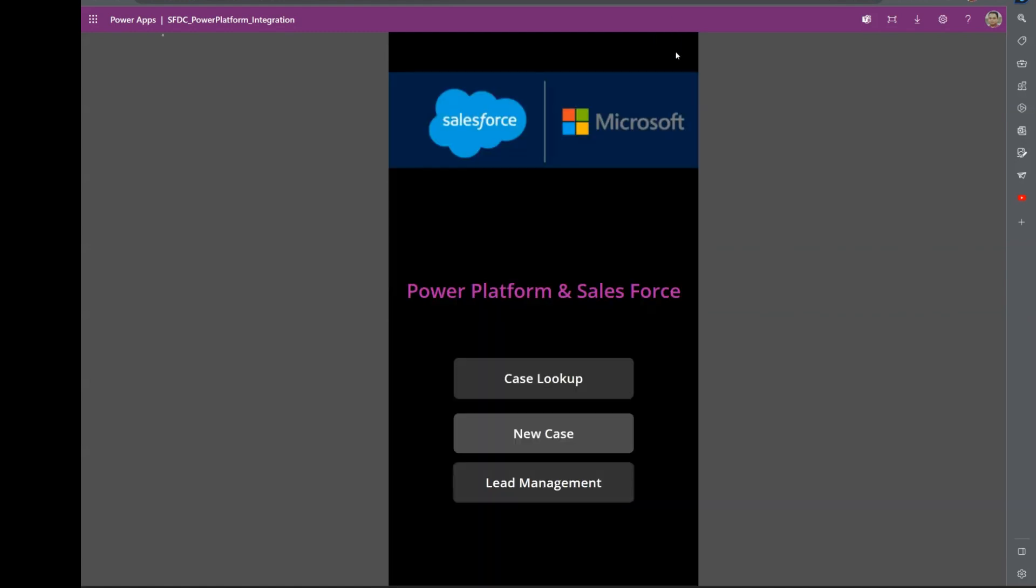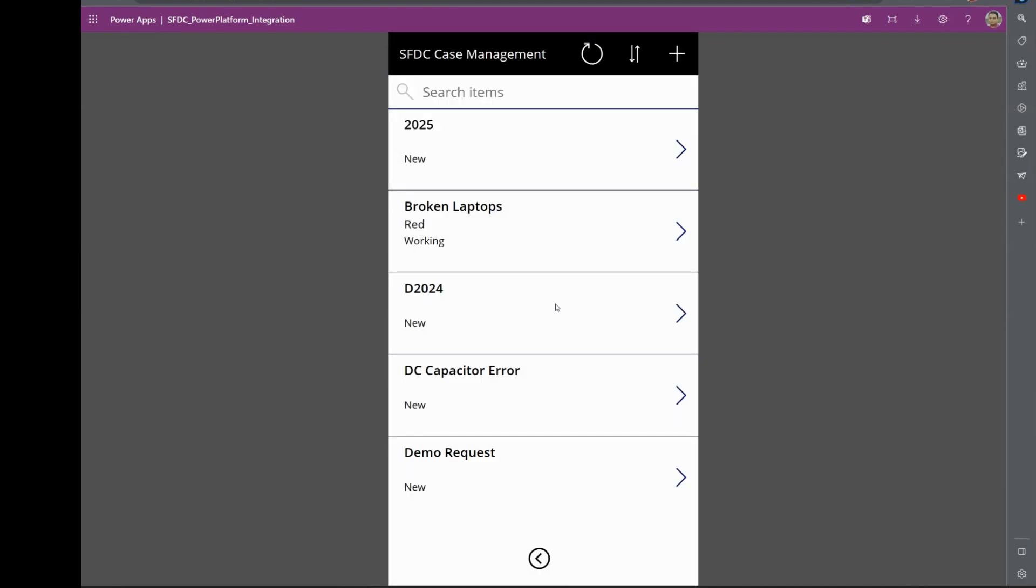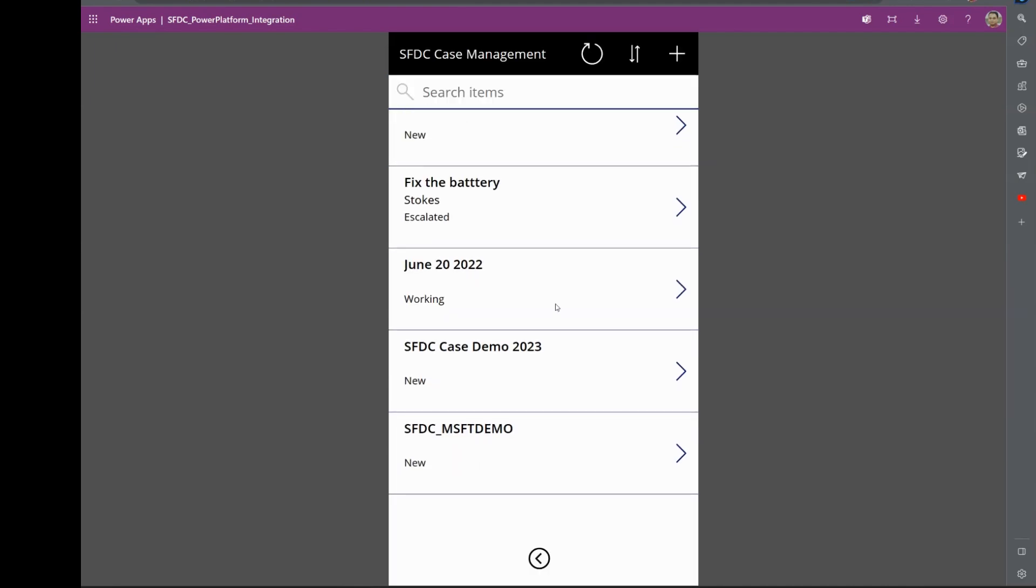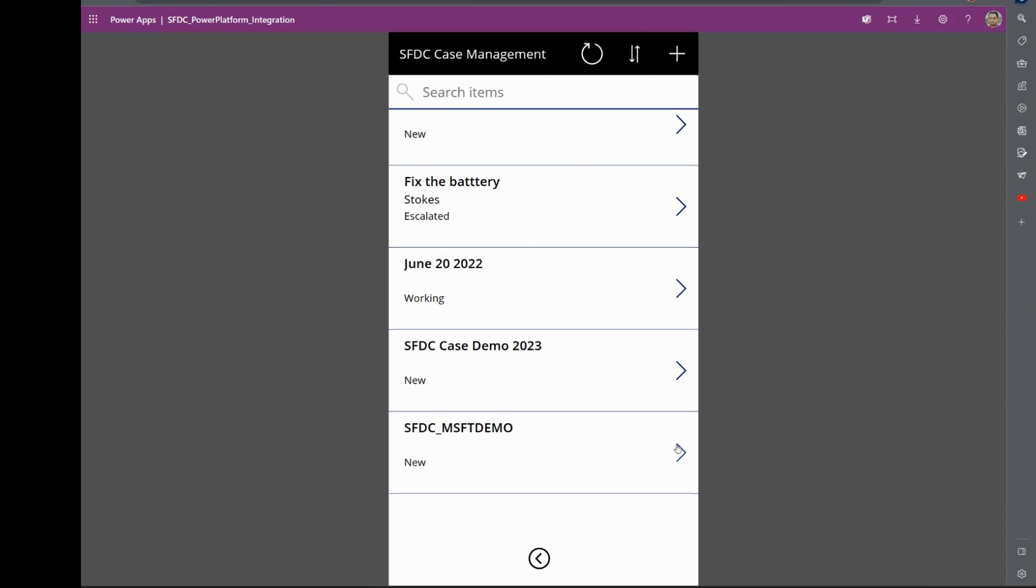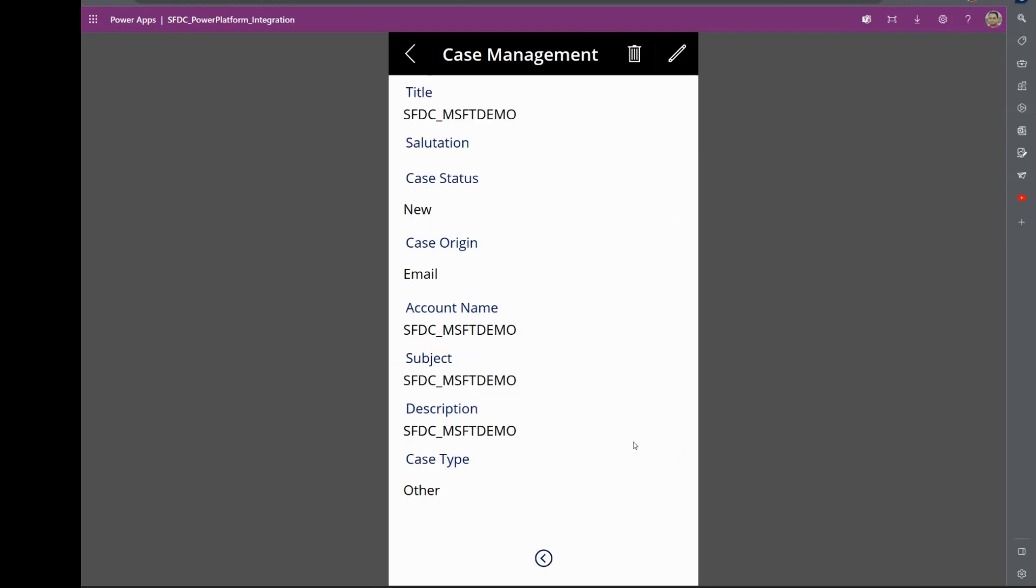And click on Save. So now what happens is that particular case would have been created. This is the one that we just entered, and that would go into Salesforce.